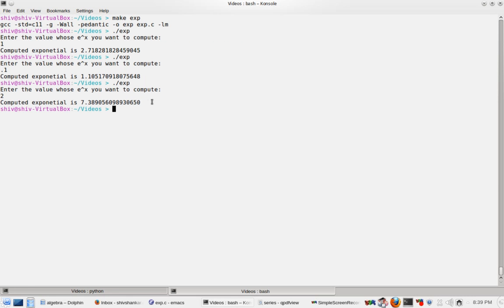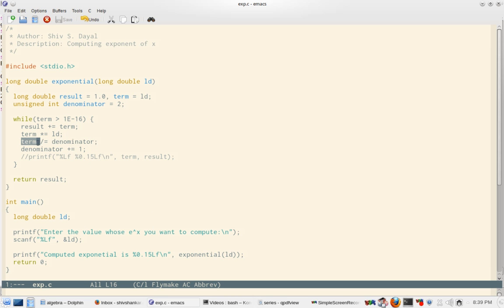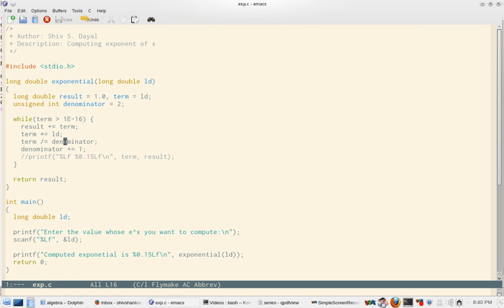So you see how easy it is to compute exponent of e. The clarity of implementation is very important. So see how term, that is x, the ld is being multiplied again and again to term and then denominator is computed. Denominator is being used to divide. If you try to compute something like factorial of 30 or 40 then it will overshoot. In fact factorial of 25 is also quite big. So all the time I am computing individual terms. That is I incrementally compute the terms.